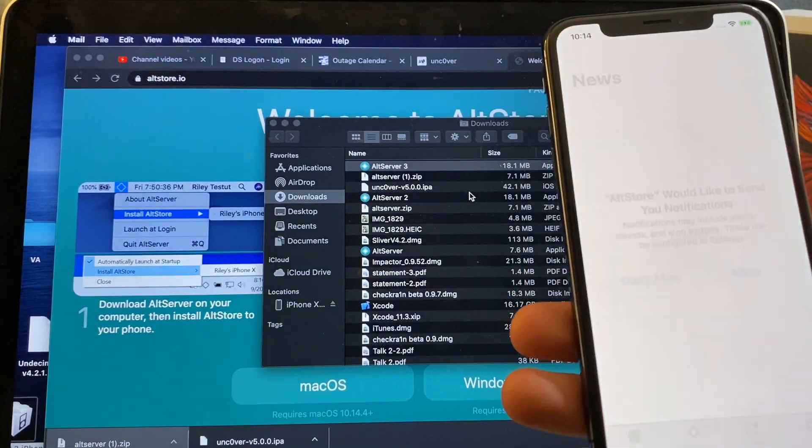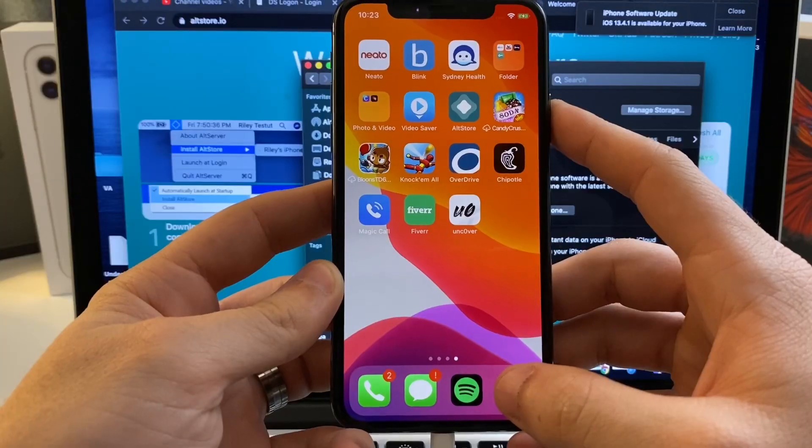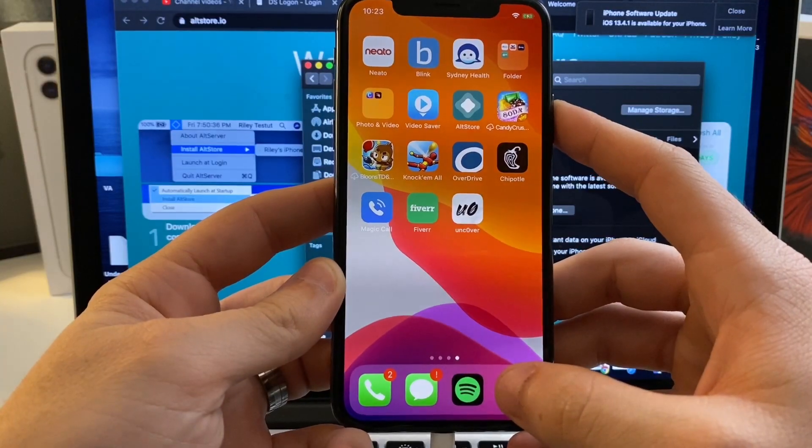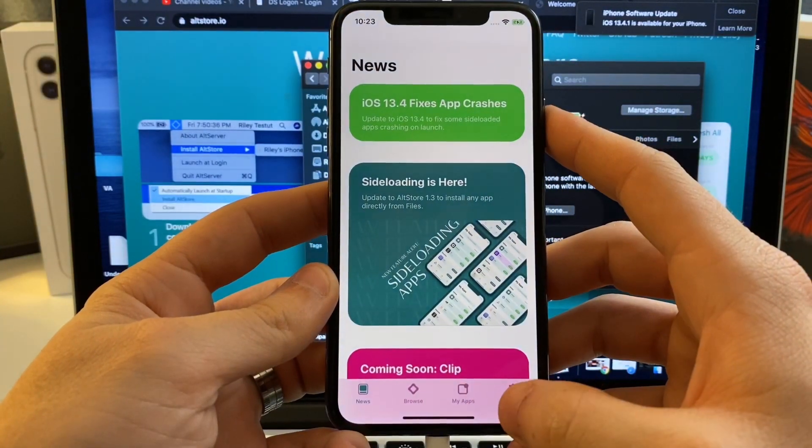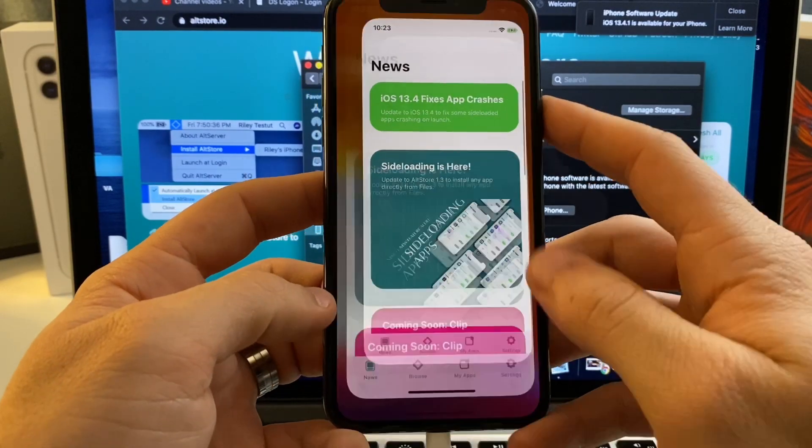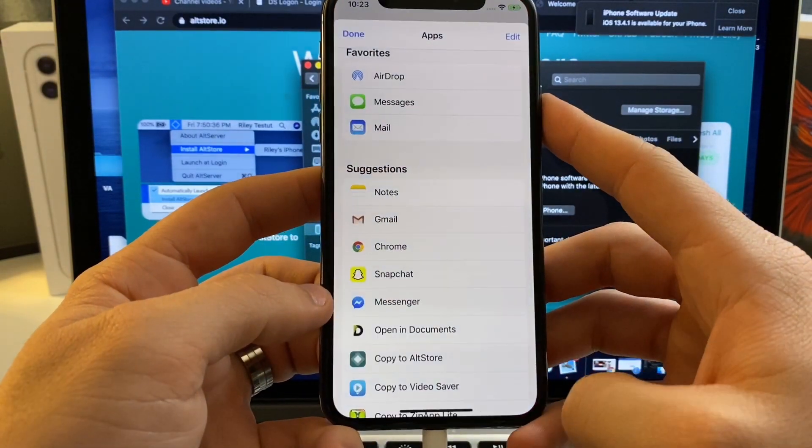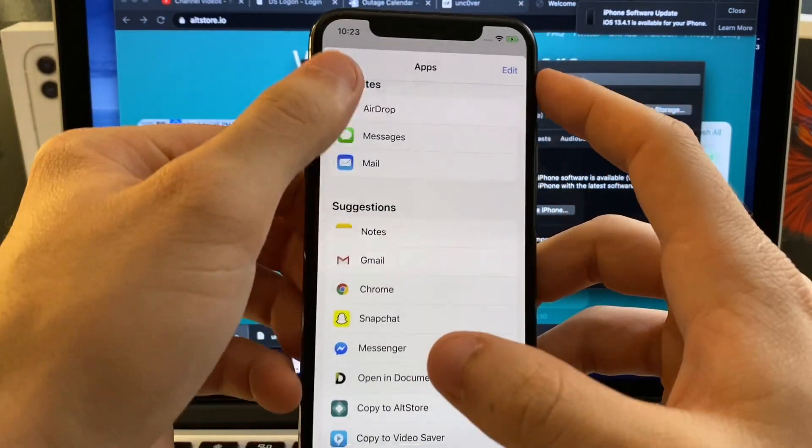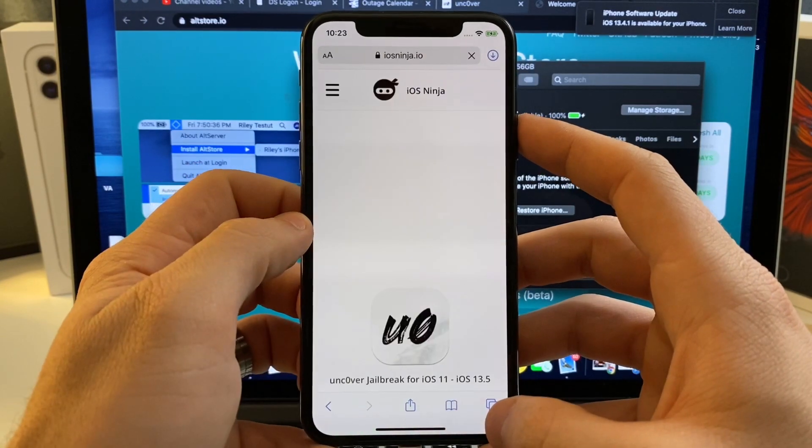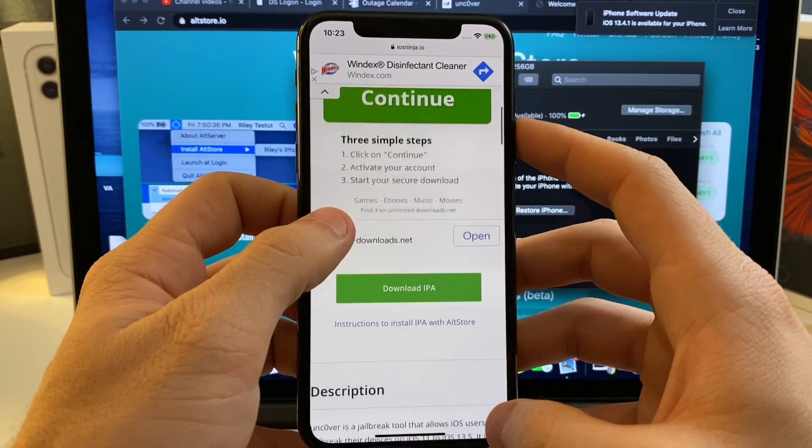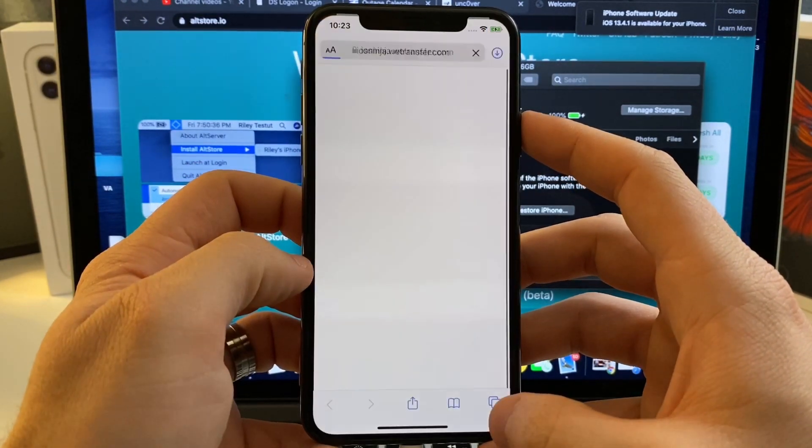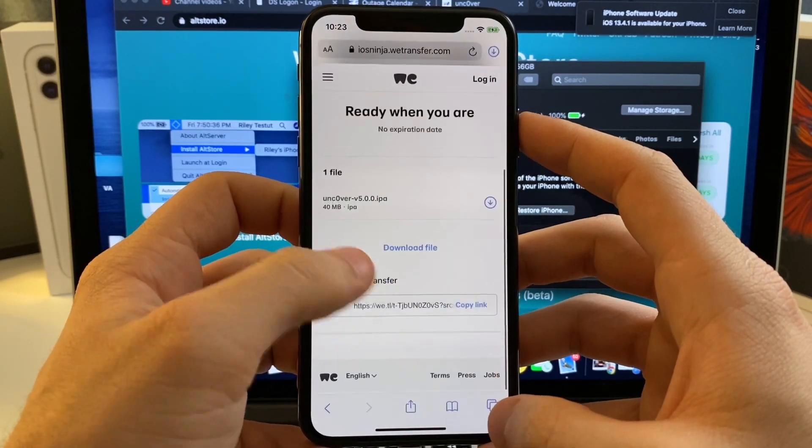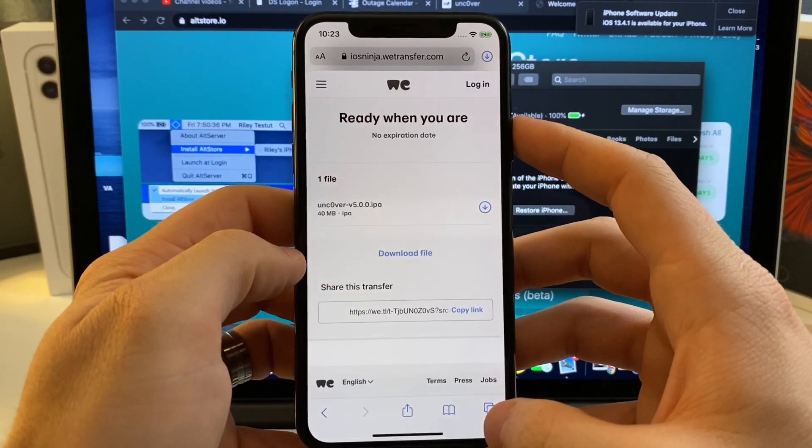We'll now be able to open up. Once you have Alt Store installed on your device, go ahead and open it up. Make sure everything's loaded good. Then you're going to want to head over to iOS Ninja. Go ahead and tap on the Uncover 5.0. Scroll down to where it says Download IPA. Go ahead and tap this Download button right here.